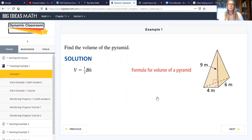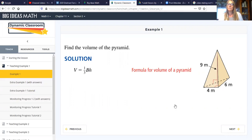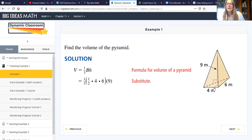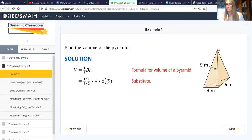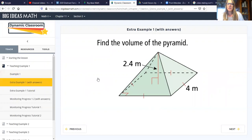First they find the formula — it's one third base times height — and that's on your reference sheet. One third times the big B, and the big B is one half base times height. The base of our triangle is four meters and the height of our triangle is six meters, so we have one half times four times six — that's our big B. We multiply that times the height of our pyramid, and once we simplify we come out with 36.